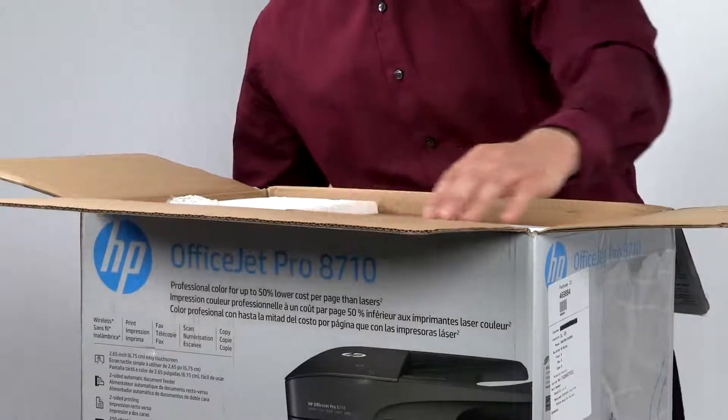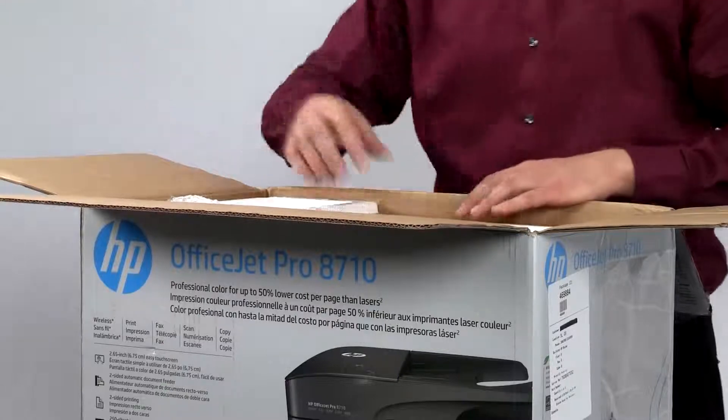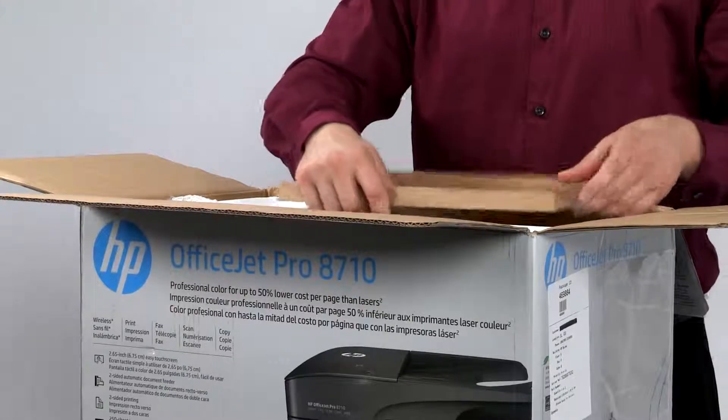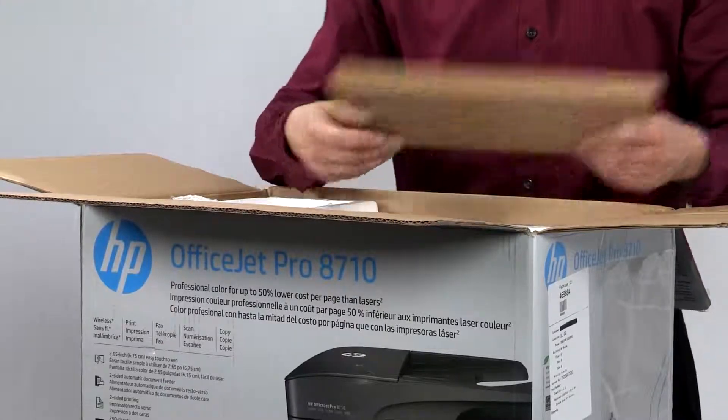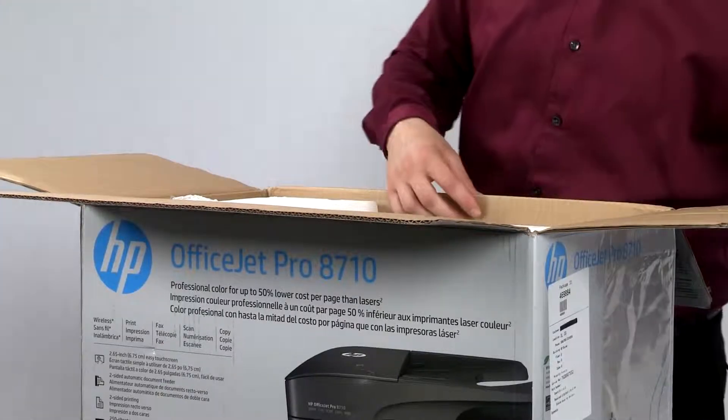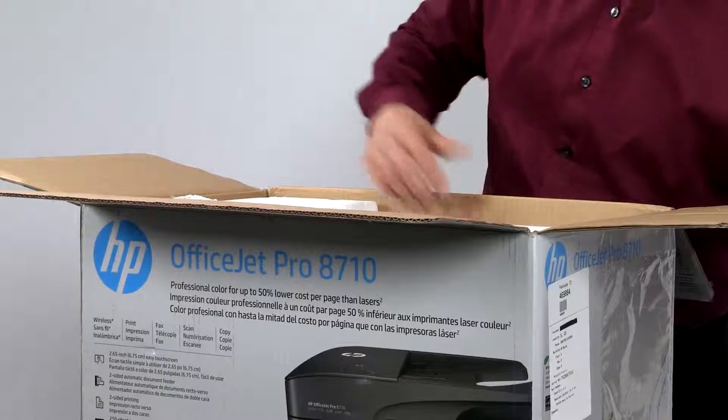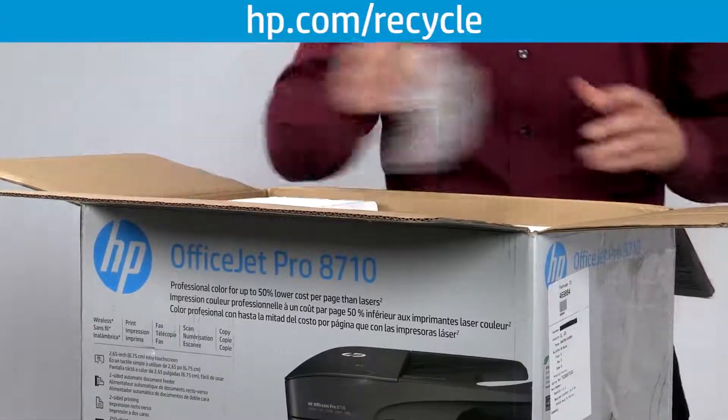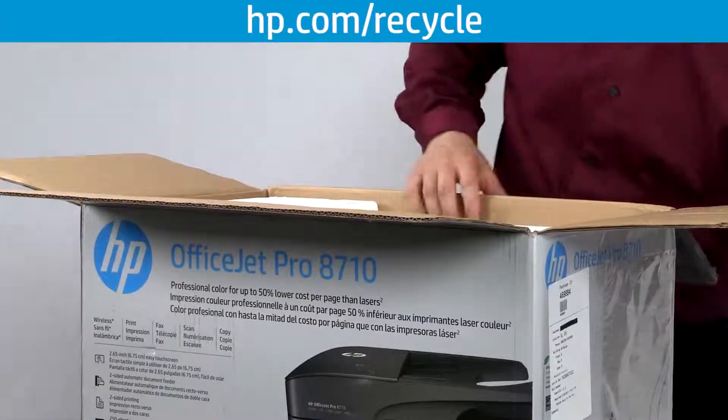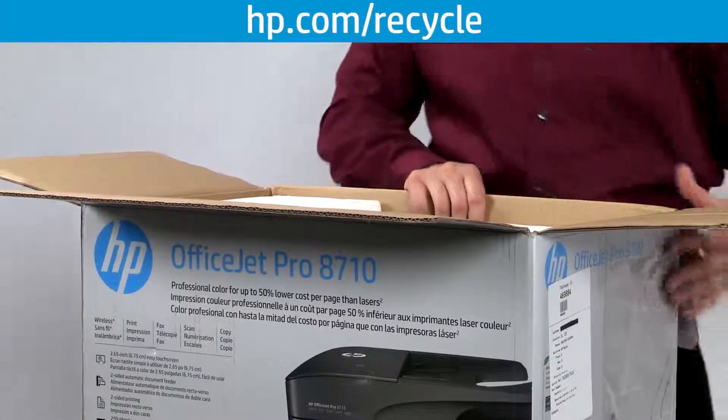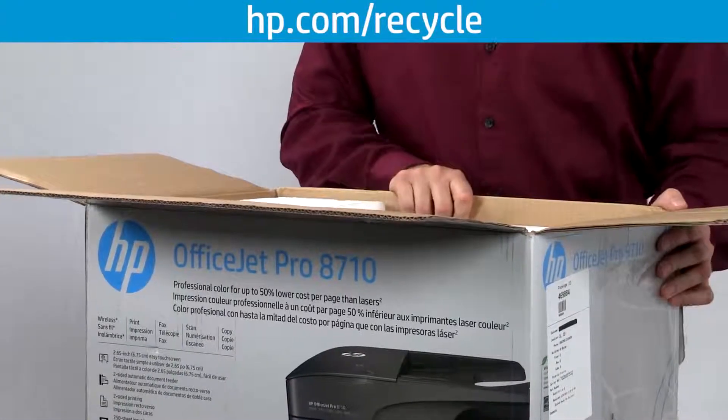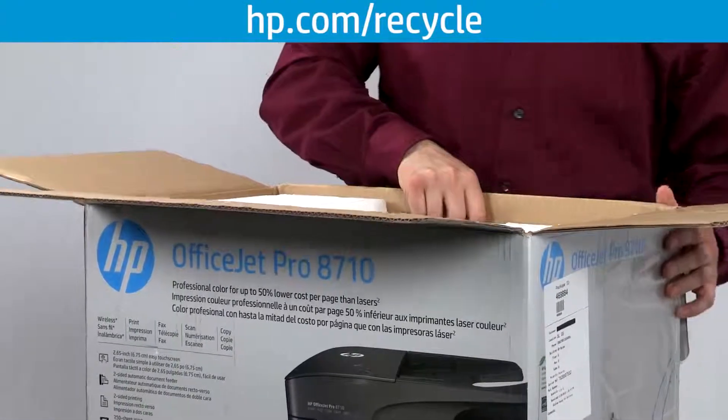Remove the cardboard and set it aside for recycling. All HP packaged materials are capable of being recycled. For more information about recycling with HP, go to hp.com/recycle.